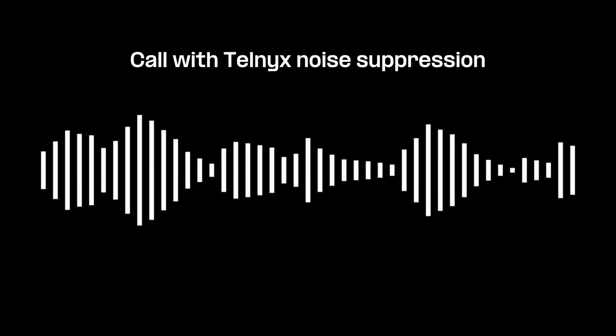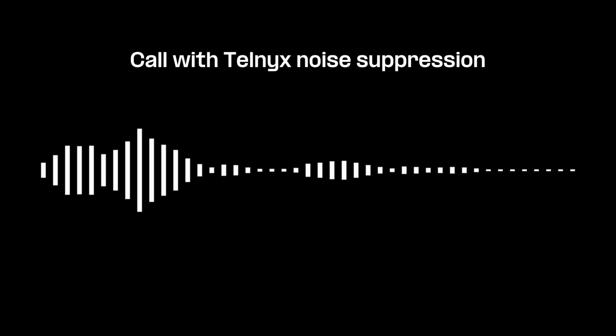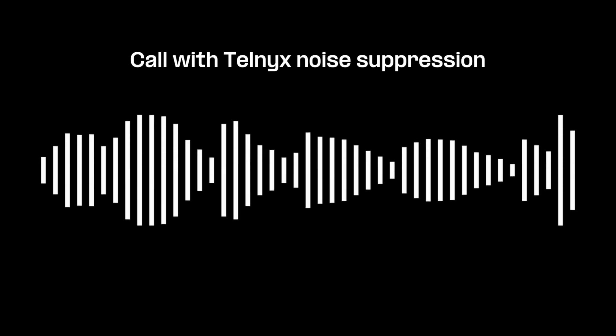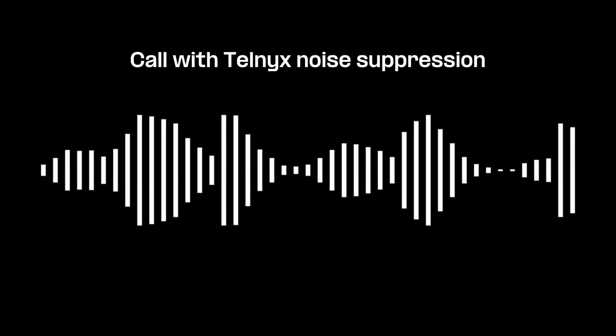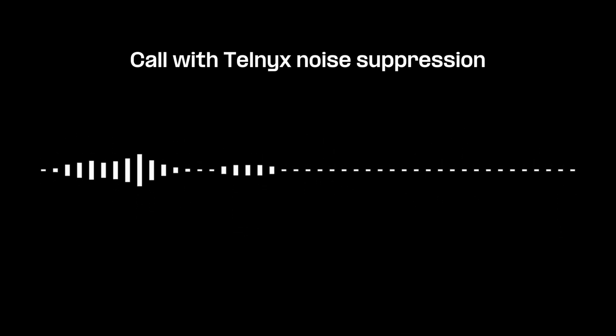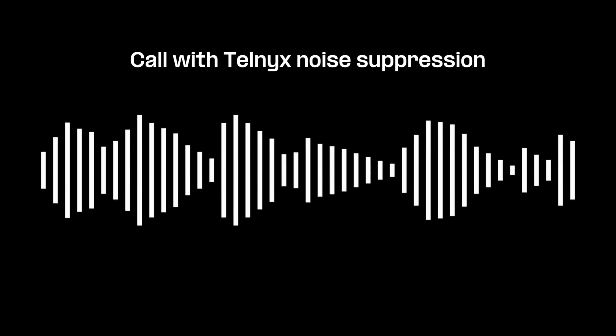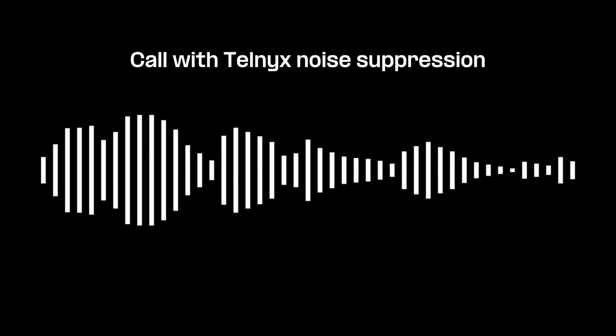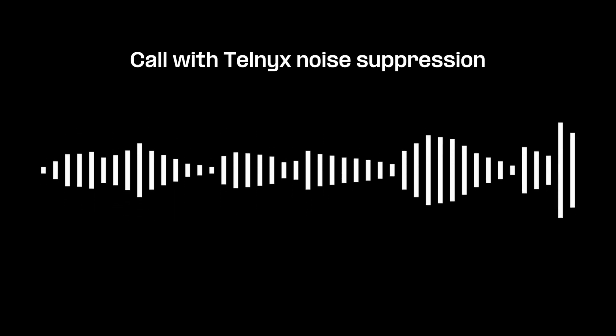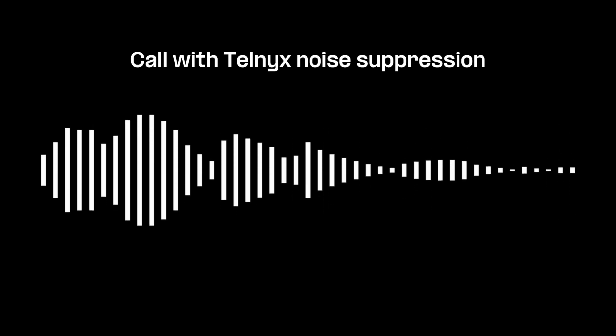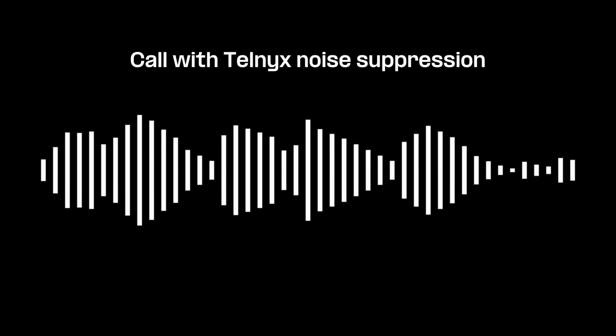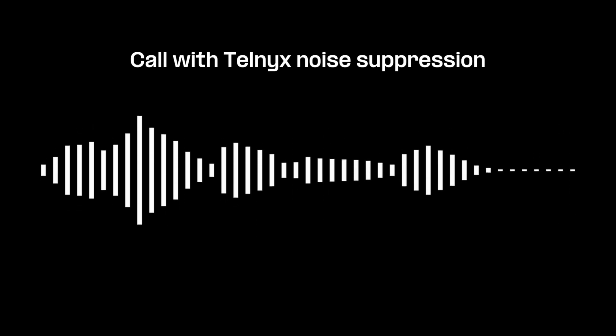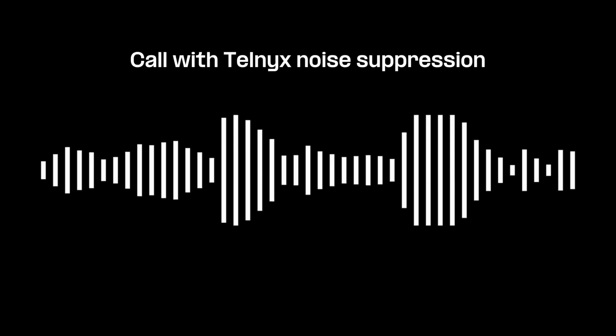Hey, it's me again. Hey, can you hear me better now? Yeah, I can. That's great. I'm glad the noise suppression is working. Me too. Thanks for testing it out with me. Of course.